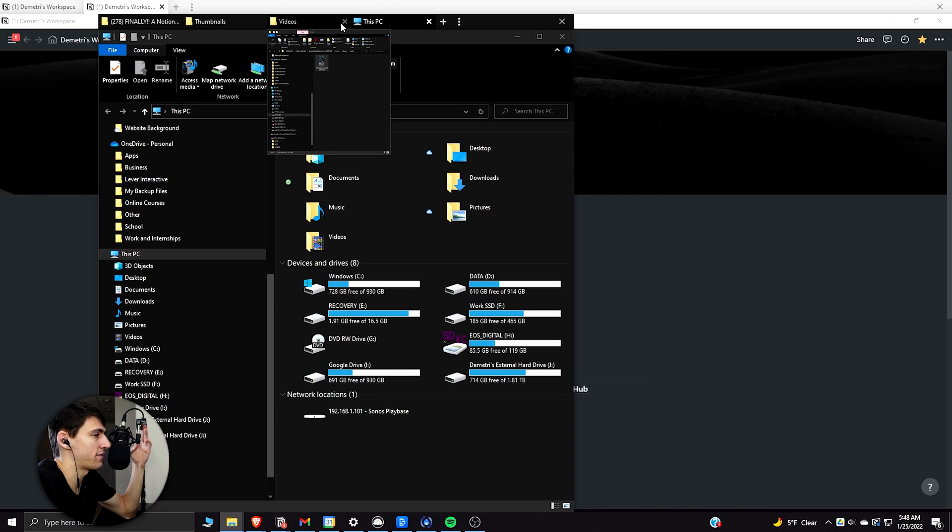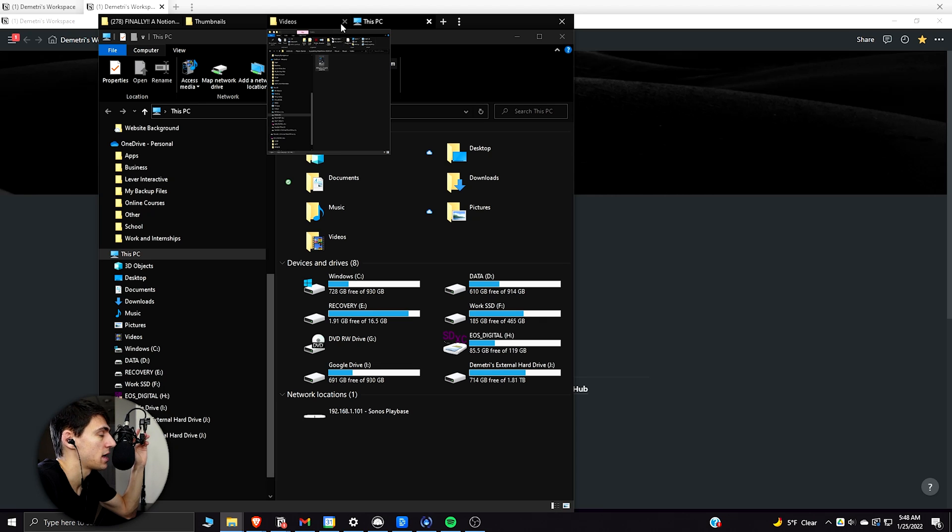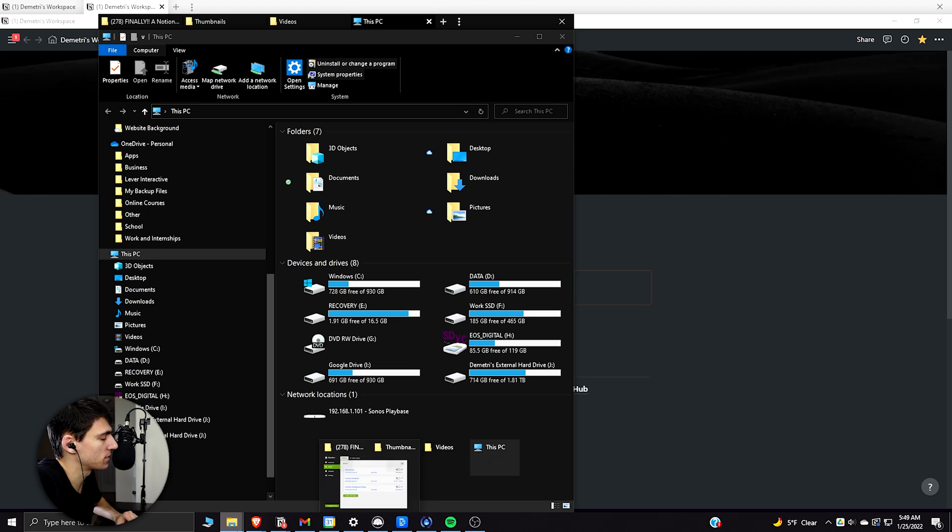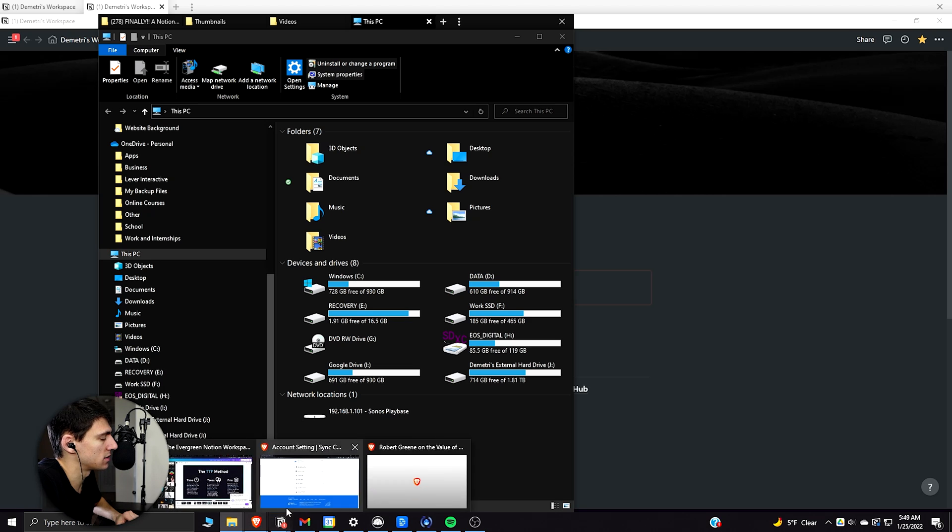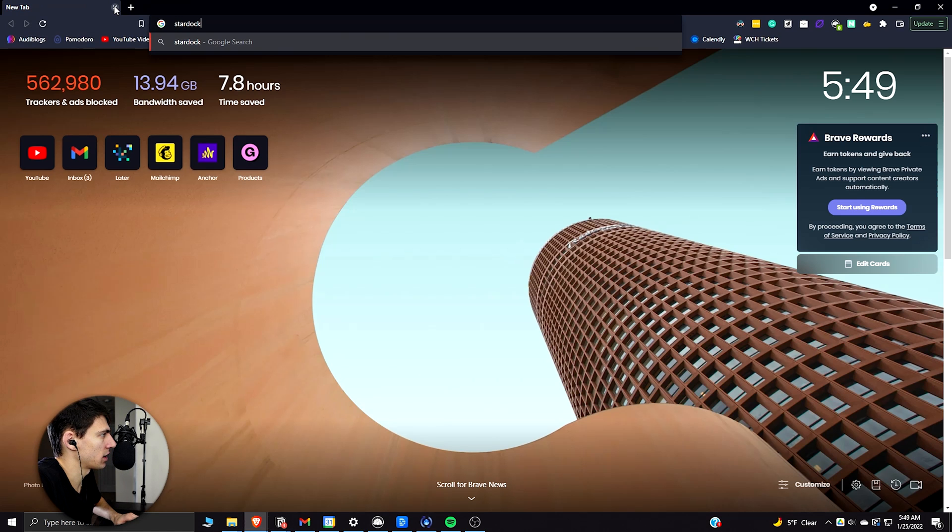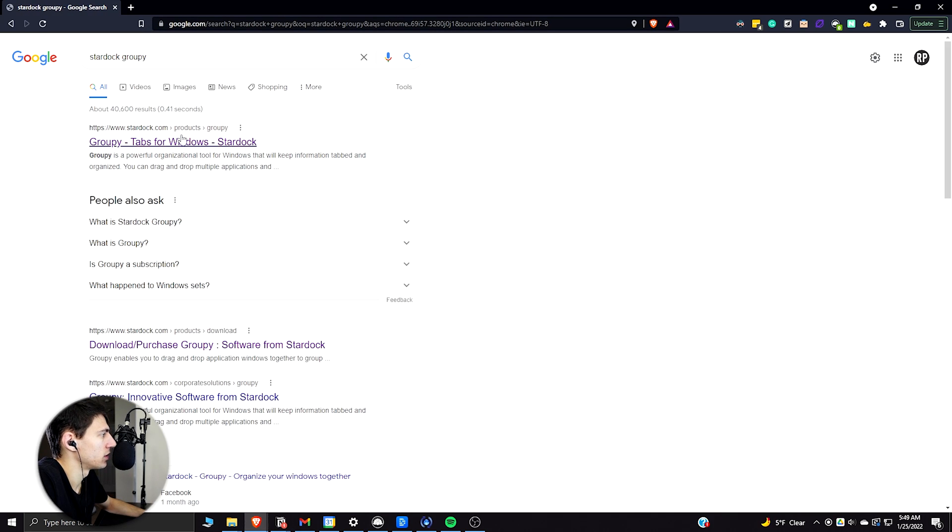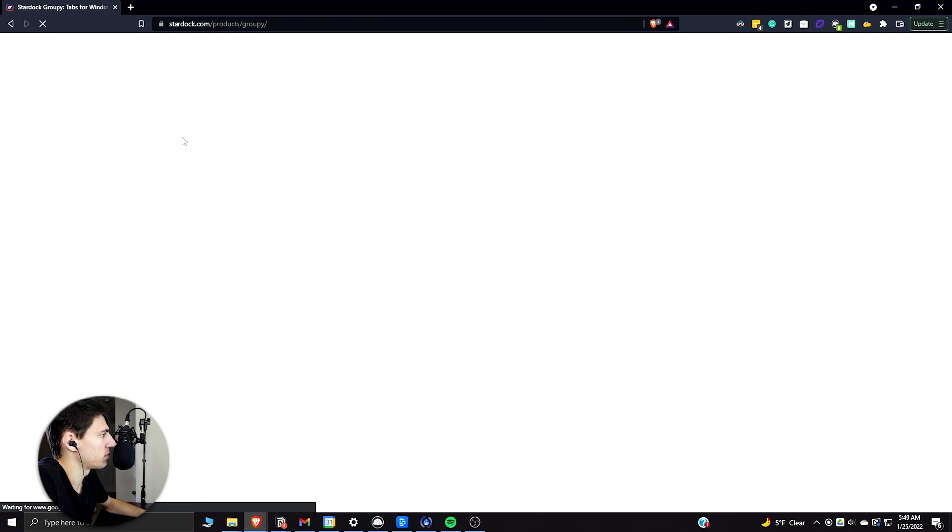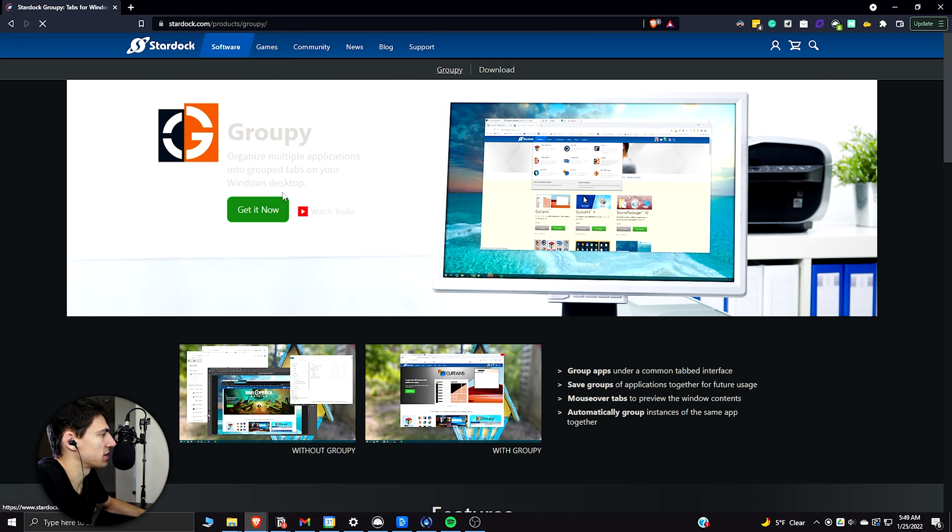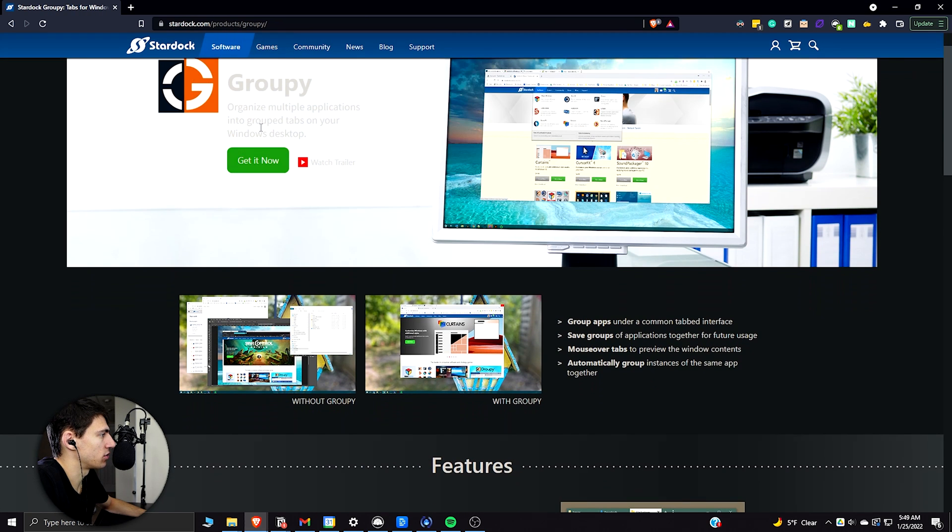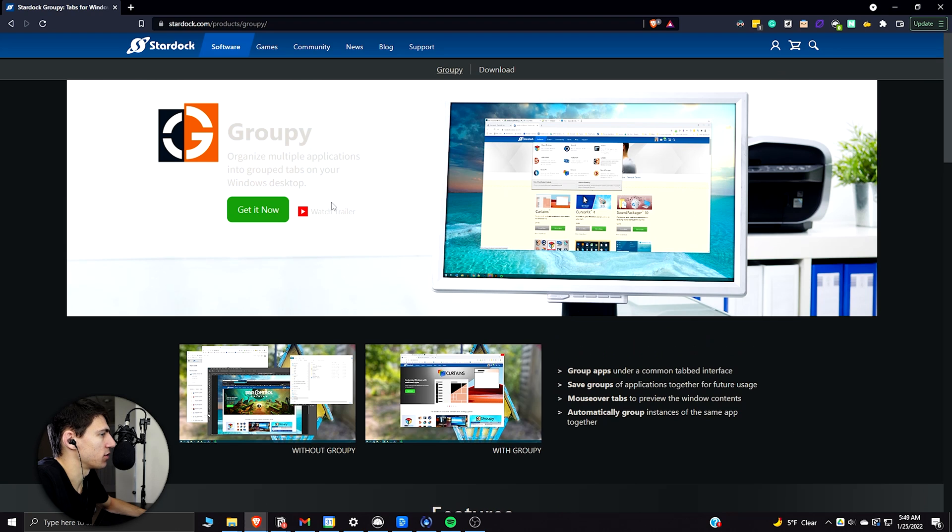And I actually have an app for everything because I'm the app guy. So if I go into my browser here, I can actually show you what the app is. Stardock Groupie. You can Google Groupie tabs for Windows and essentially you can organize multiple applications into groups on your Windows desktop.